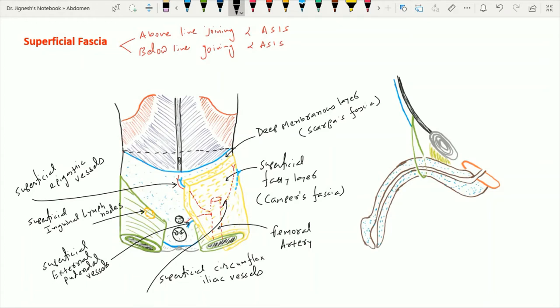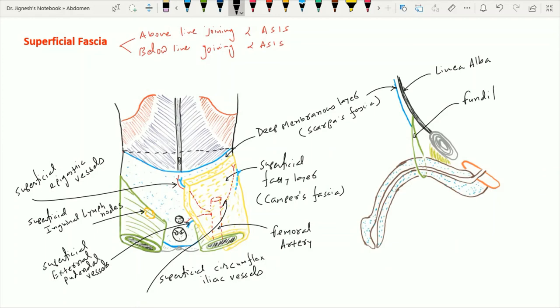The fascia of Scarpa — this deep membranous layer — is an important layer for the lower abdomen because it continues with the fundiform ligament of the penis in the midline. As seen in the figure, this deep membranous layer continues in the midline with the fundiform ligament of the penis.